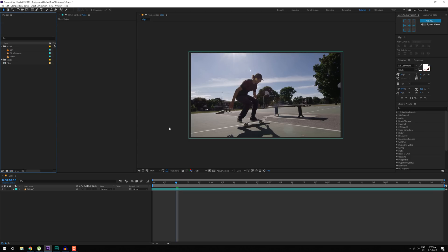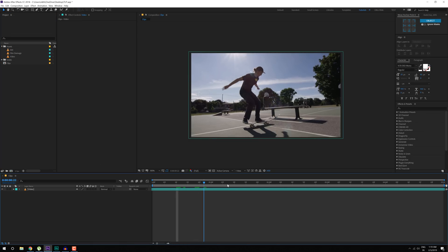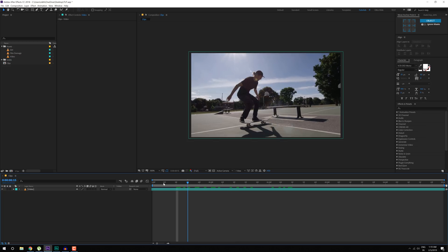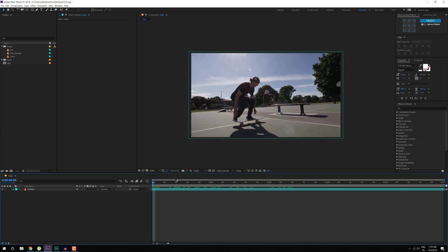Alright, so here we are in After Effects and here I have a simple video on which we will give it a nice VHS effect.